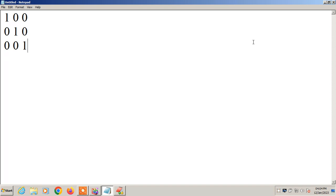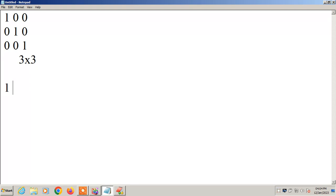Hi friends, now we are going to discuss whether the given matrix is an identity matrix or not. What is meant by identity matrix? Here it is the 3 by 3 matrix: 1 0 0, 0 1 0, 0 0 1 — that is, all the diagonal elements should consist of 1. If it is a 2-dimensional matrix: 1 0, 0 1.